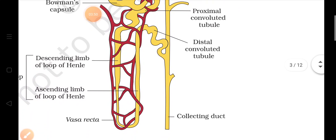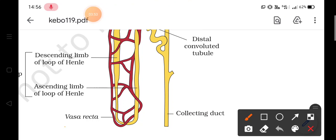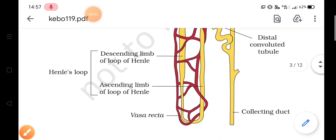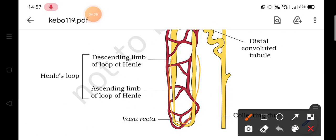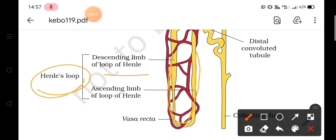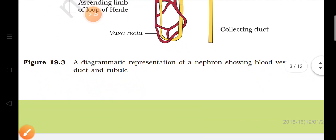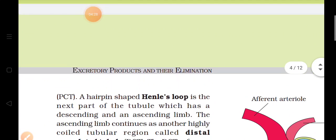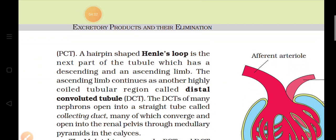Between the proximal and distal convoluted tubules there is a U-shaped structure called the Loop of Henle, which has a descending limb going down and an ascending limb going upward. PCT stands for proximal convoluted tubule and DCT stands for distal convoluted tubule. This hairpin-shaped, U-shaped structure called the Loop of Henle has both an ascending limb and a descending limb.